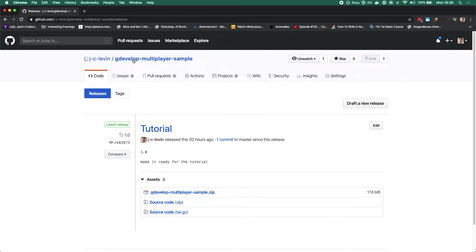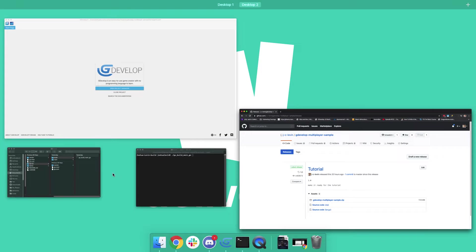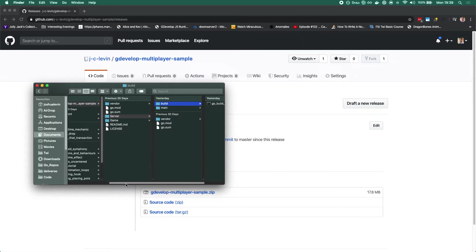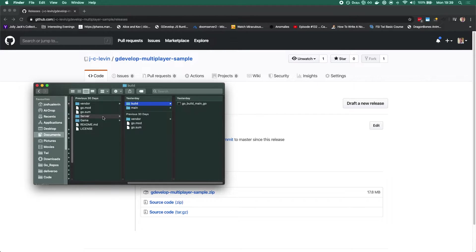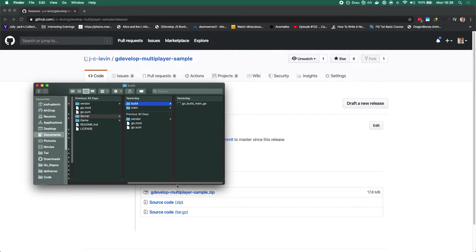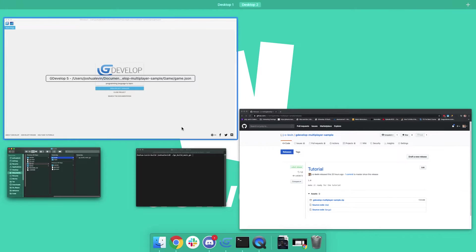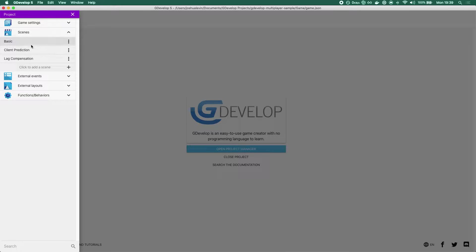As always, there will be a link in the description to this tutorial scene and tutorial assets. The first thing you'll notice is that there is a game folder and there is a server folder. Yes, there is server code, and we will be going into it and talking about it. But let's start by just talking through what we get and have a little conversation about it before we get into any code.